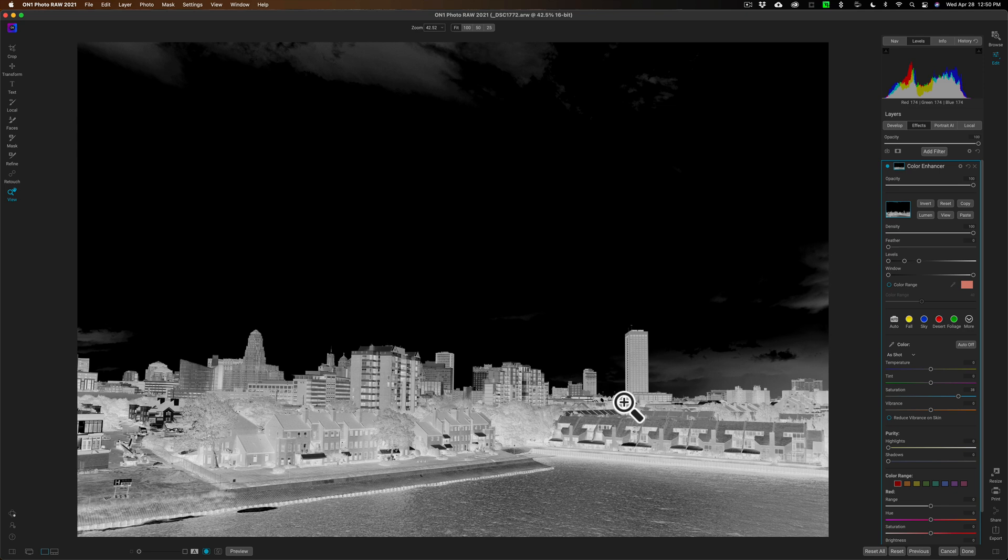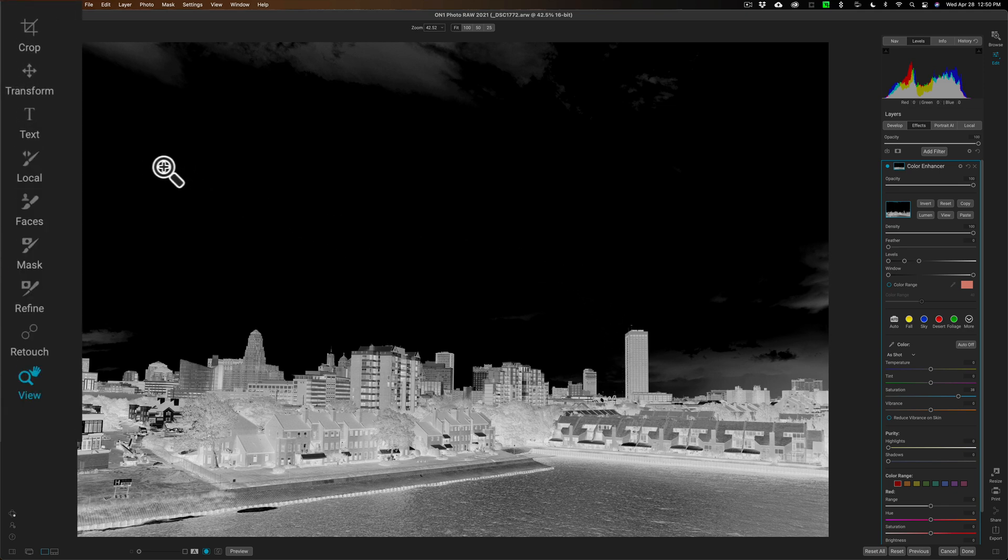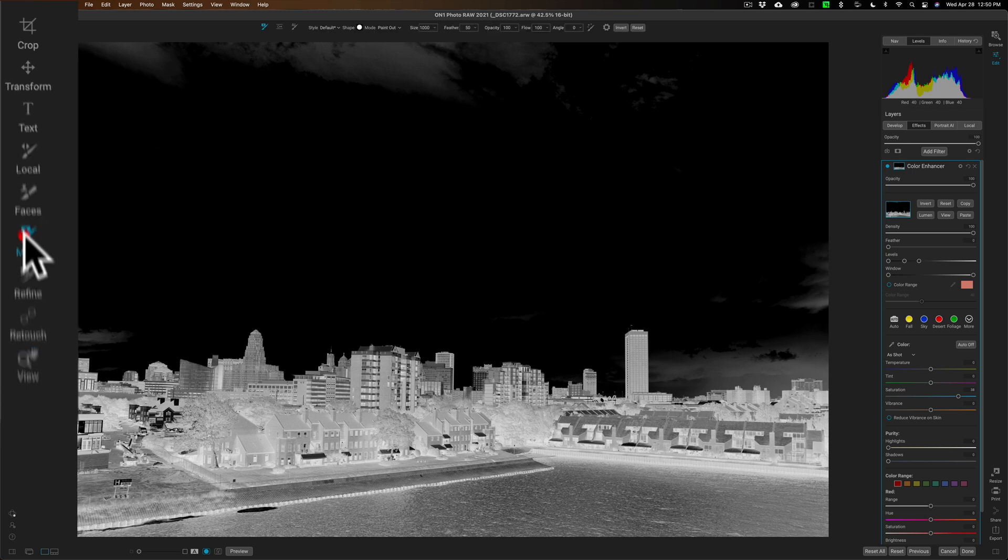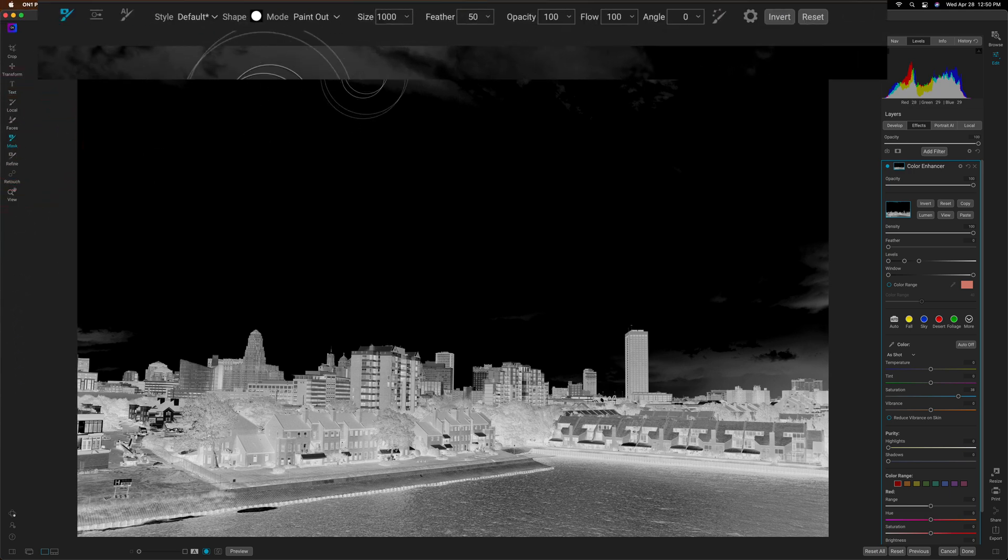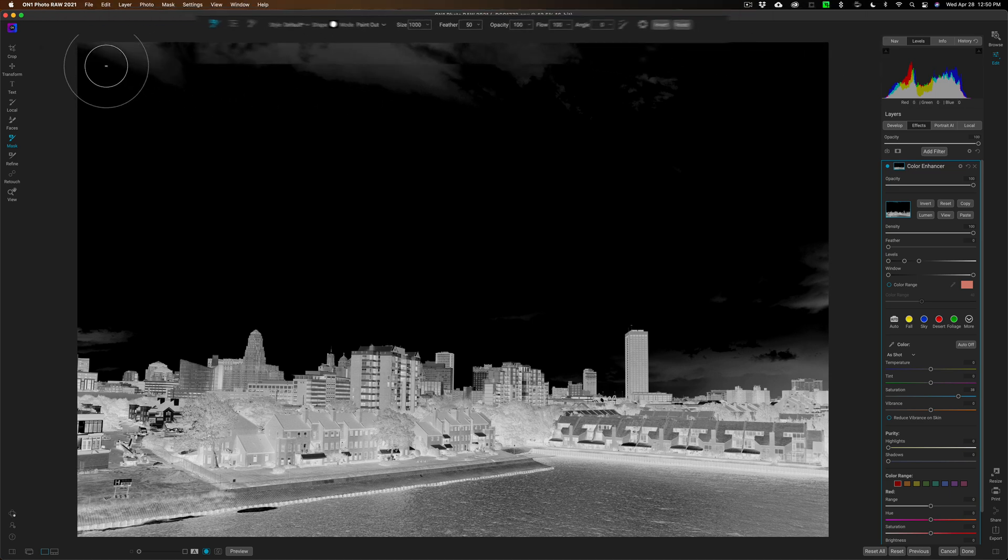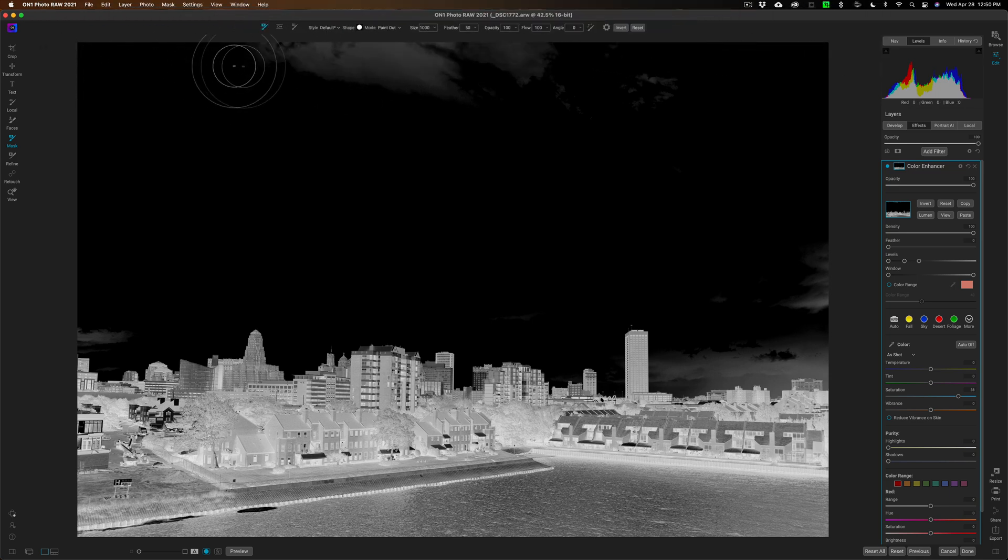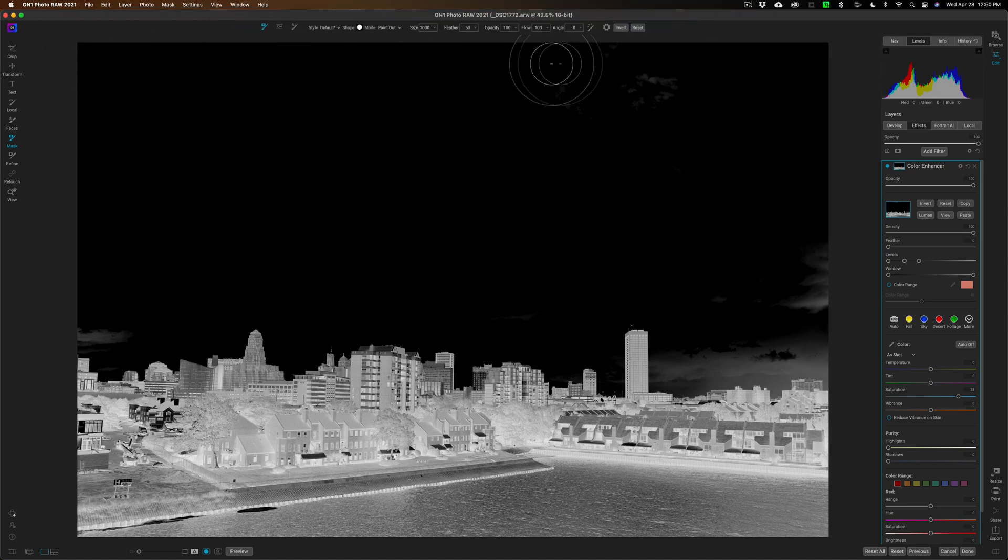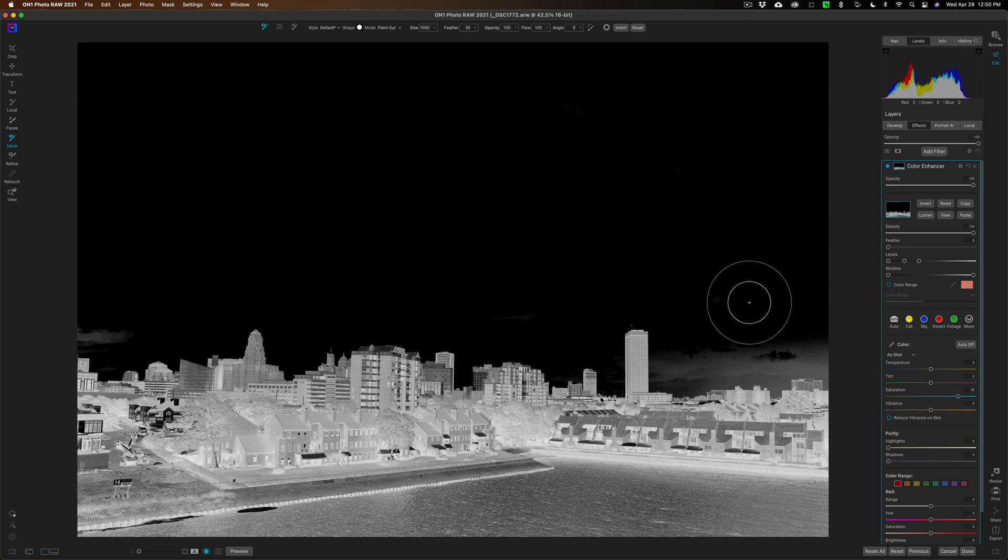You can always come in here and you can just get a mask brush, and you can go up and make sure you're painting out the adjustment and come up here and just paint out the adjustment in these areas where you don't want it to affect.